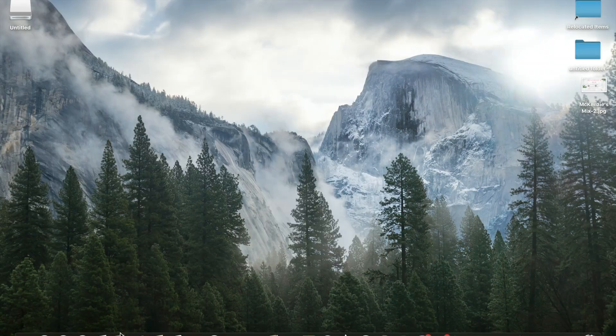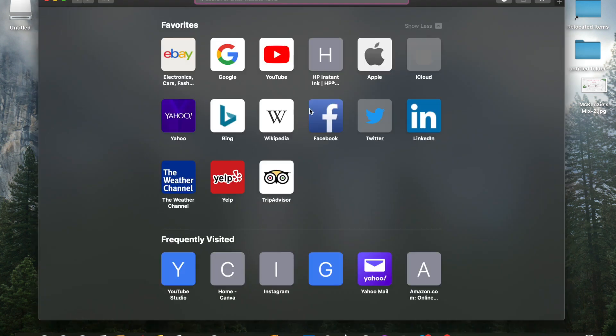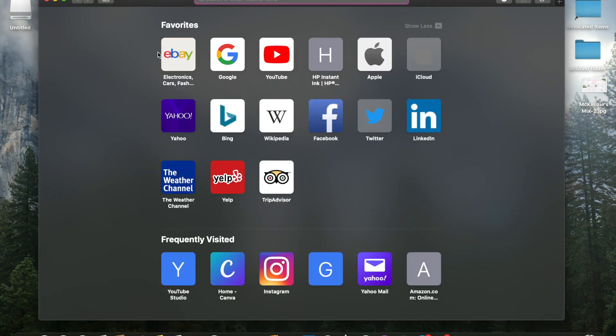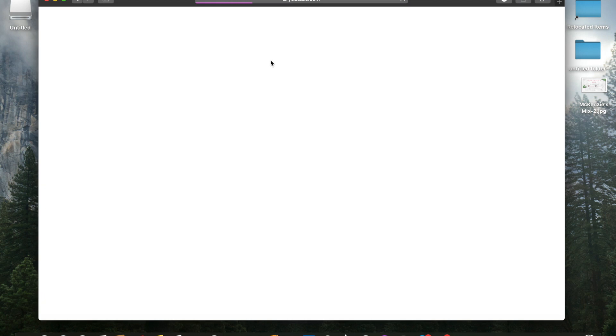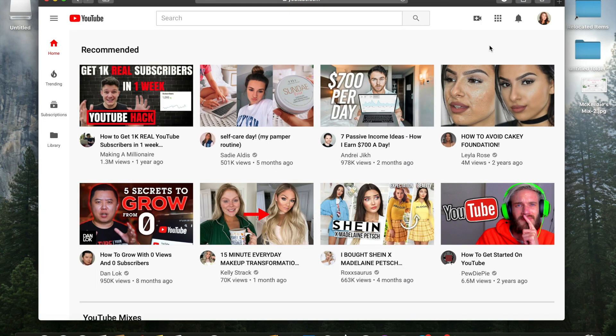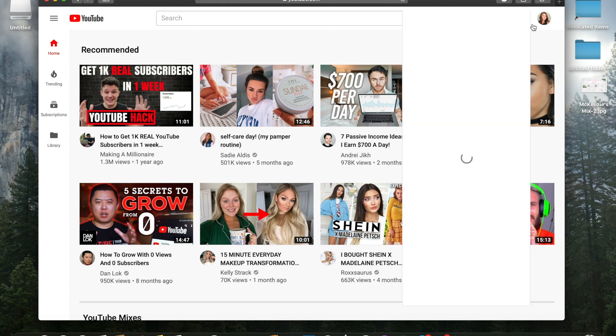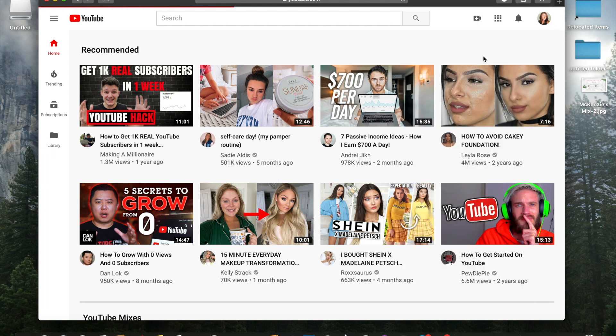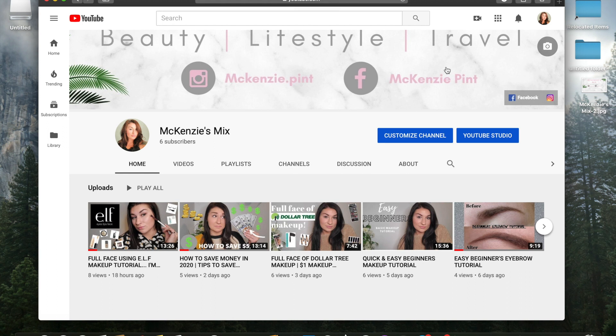On your Mac, you're going to go over to Safari. You're on your favorites page and you're going to go to YouTube. Up in the left hand corner, there is your icon or your login. You're going to go to your channel and then you're going to come down to customize channel.